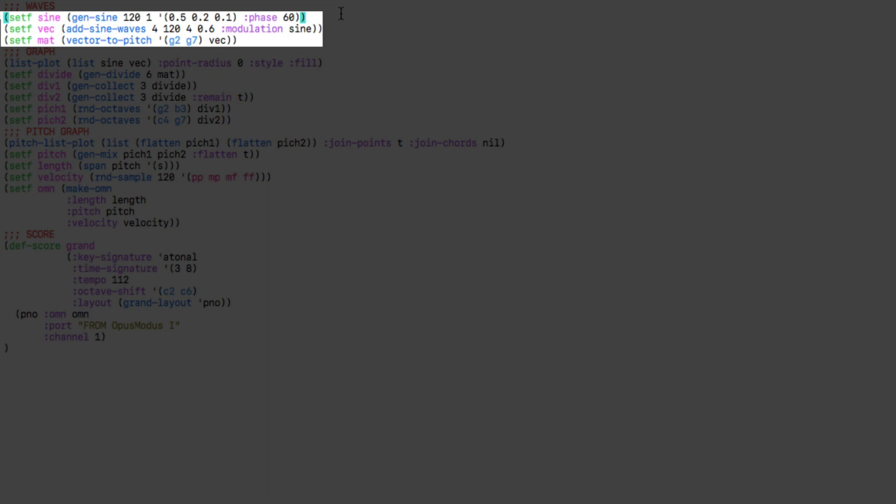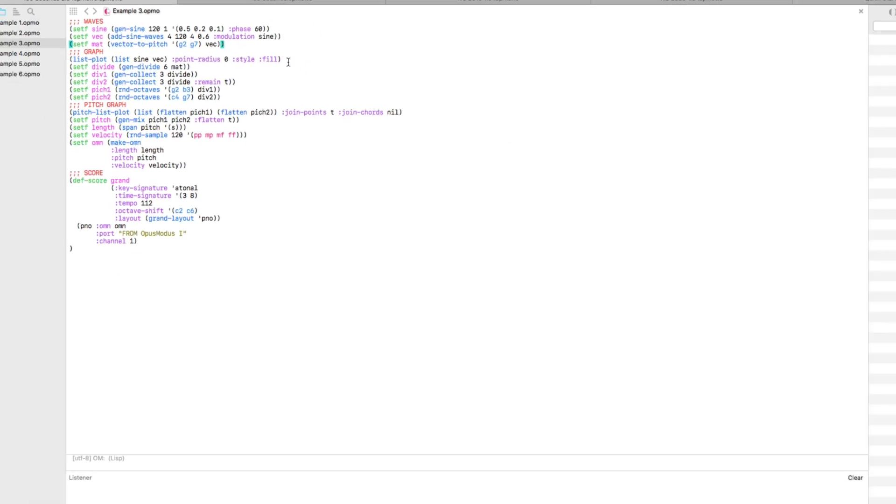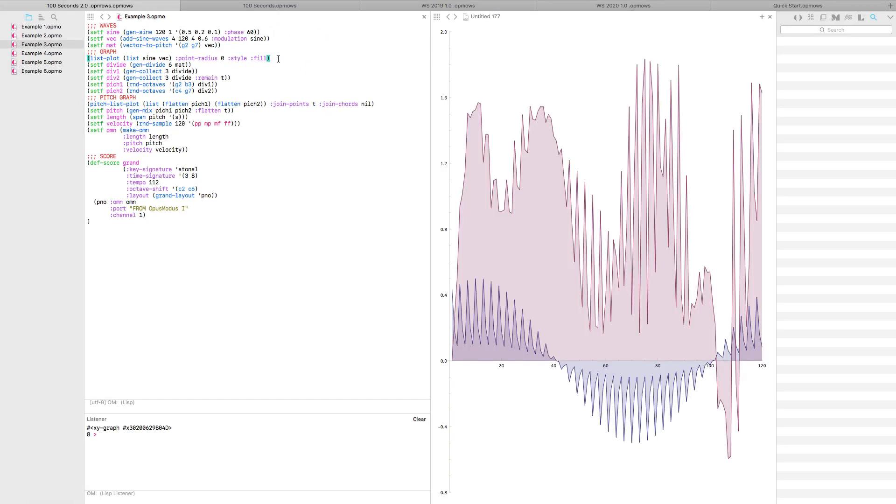Here we just map a modulated sine wave to a pitch row. We can beautifully show this sine and the resulting vector using the ListPlot function, which is just one of the many ways to visualize data in Opus Modus.